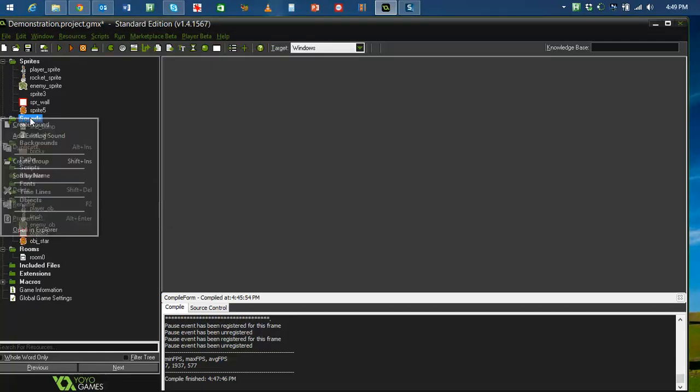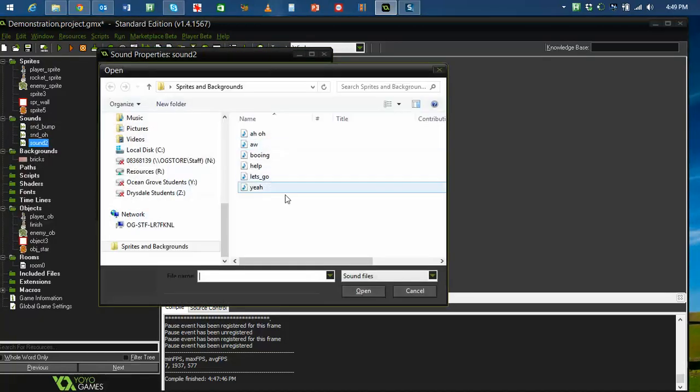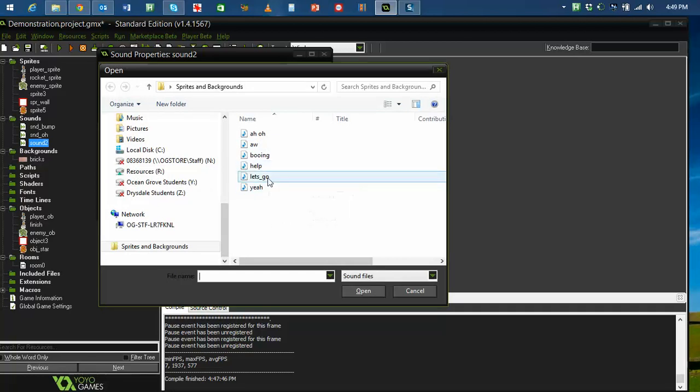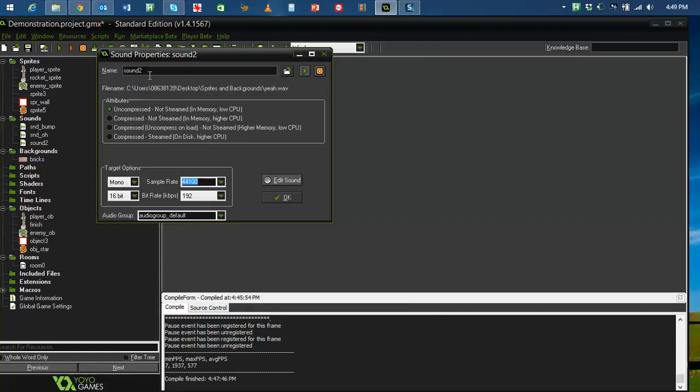And finally, my last sound is the let's go, which is, or the year, I think will do. And that can be for finish. Snd underscore finish. There you go.